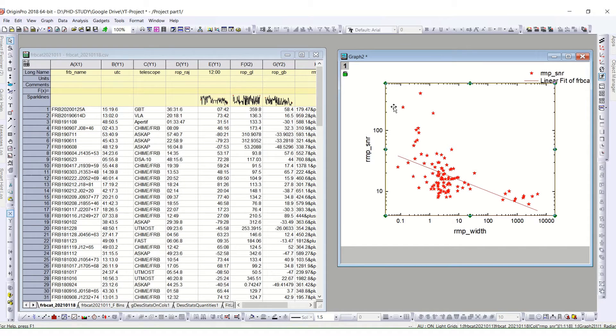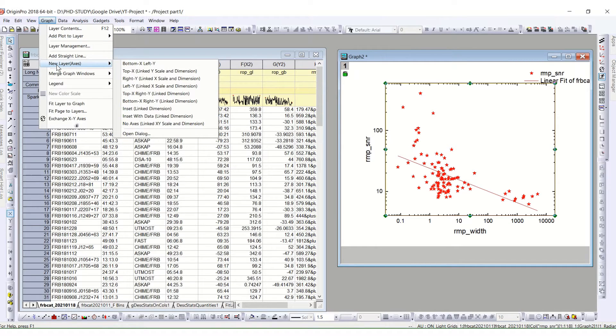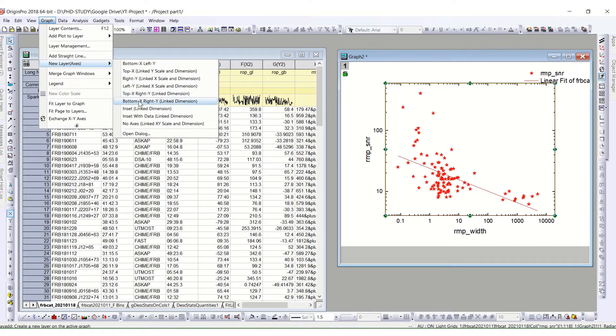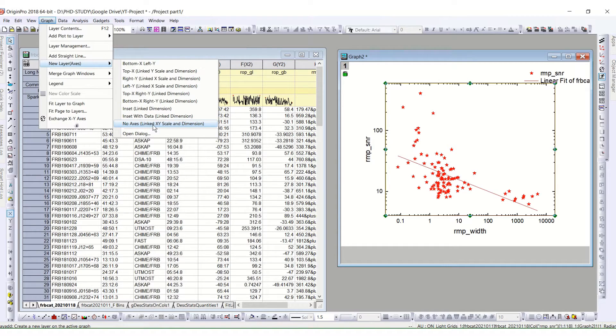I will click on the graph and I will go to this graph. From here, you can see it says new layer. In a new layer, you will have different options. For example, if you want to use the same axis, then you have this no axis option which is linked xy scale and dimension.